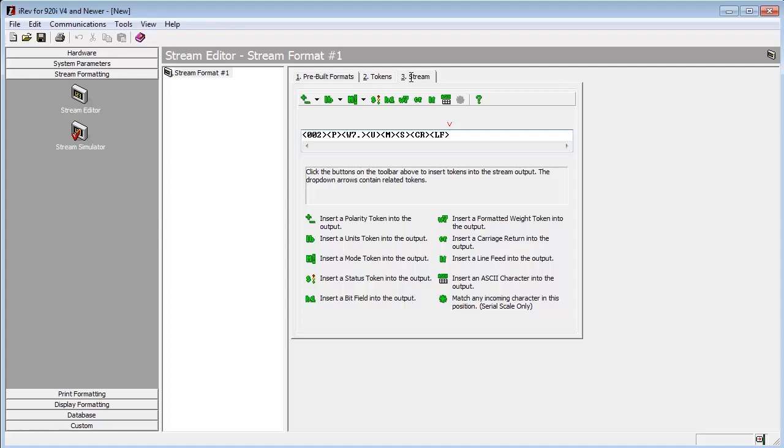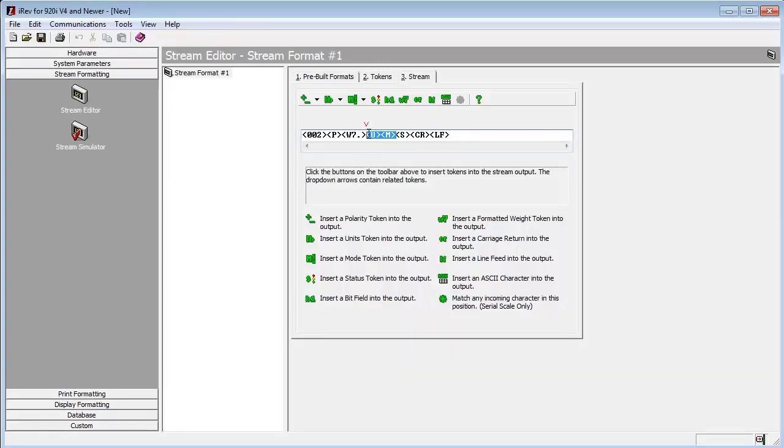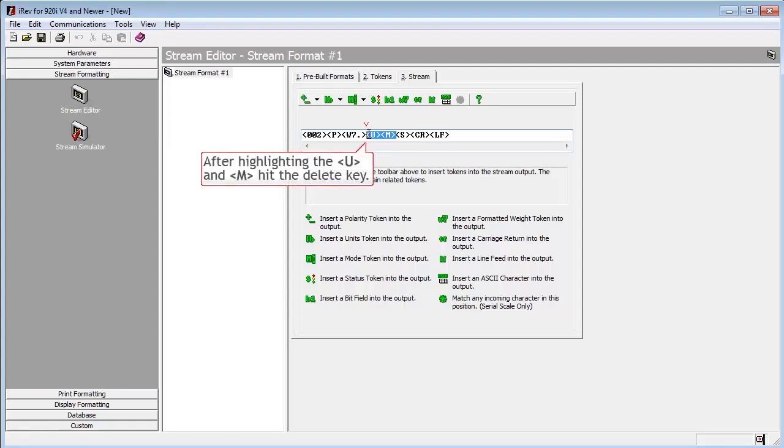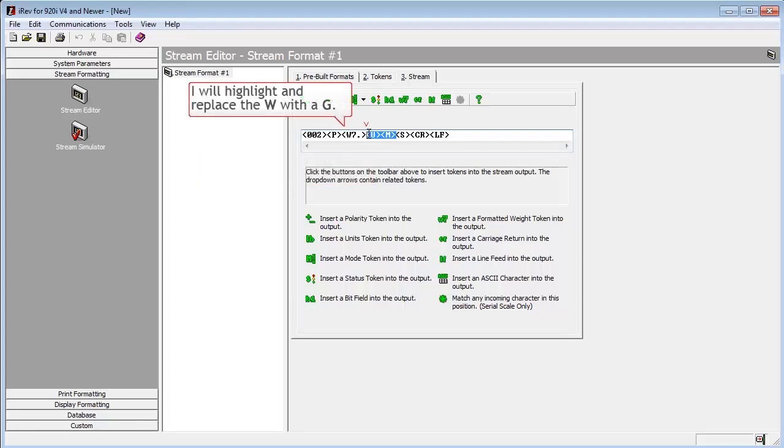For this demonstration, we will configure the string by removing the mode character and the units character. We are operating under the assumption that we know our customer does not want to see that they are in gross or net mode, and knows the units they are using. To do this, we will highlight the mode and units tokens, including their surrounding brackets, and press the delete key.